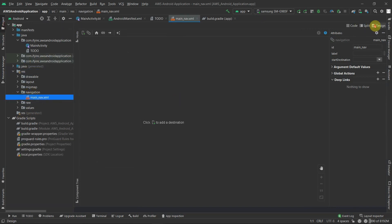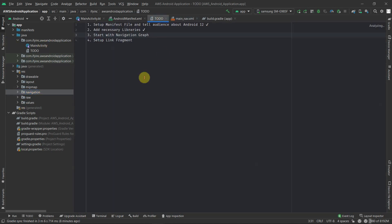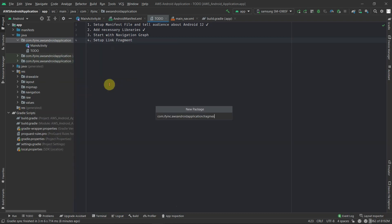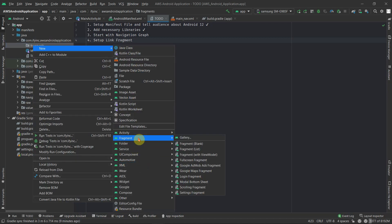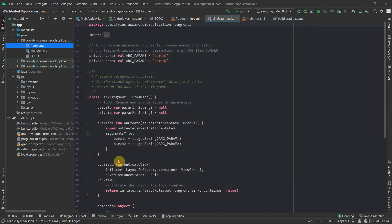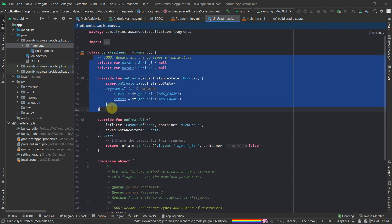As of now we don't have any fragments. To work with the navigation graph we need to create our first fragment. Jump to the to-do list — the next step is to set up a link fragment. Create a new package called 'fragments', then inside create a new blank fragment named 'LinkFragment'. Once you have the fragment, remove the boilerplate code as we don't require it.